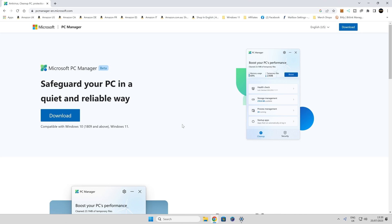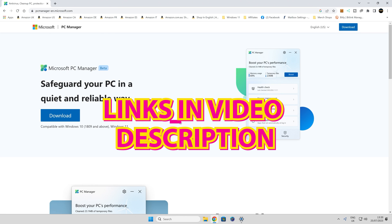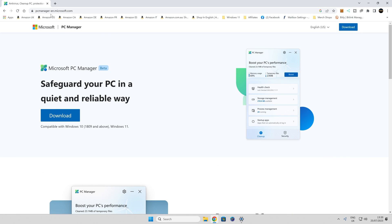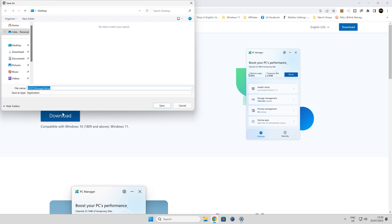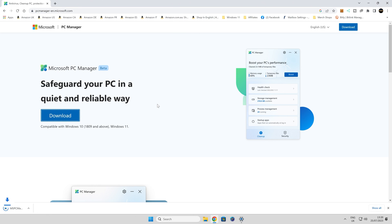On your computer, head over to the link in the top here. I'll put a link in the video description so you can check it out for yourself. It's pcmanager-en-microsoft.com—obviously depending where you are that may change for the EN part. All you want to do is click on download and save it to your desktop or somewhere easy to access.